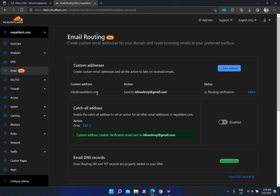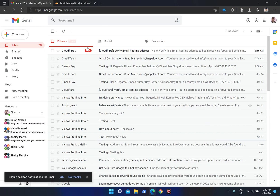It doesn't matter whether you have created this webmail on your hosting panel — whether you have cPanel or DirectAdmin, whatever you have — it doesn't matter whether you have created that or not. But it is very important that you create this on your control panel if you want to send emails from your inbox.